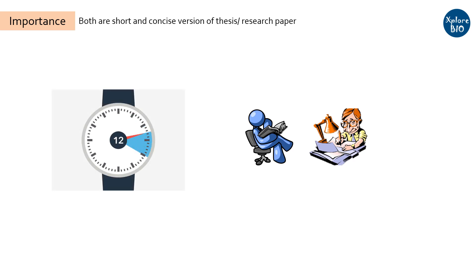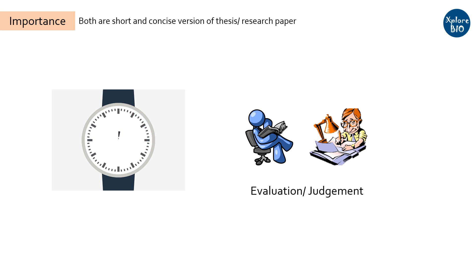Research committees, examiners, and evaluators judge you and your research based on these documents. Therefore, one should know how to write a perfect abstract and a summary.